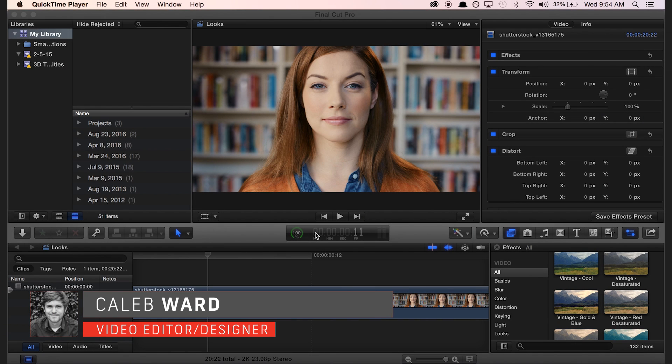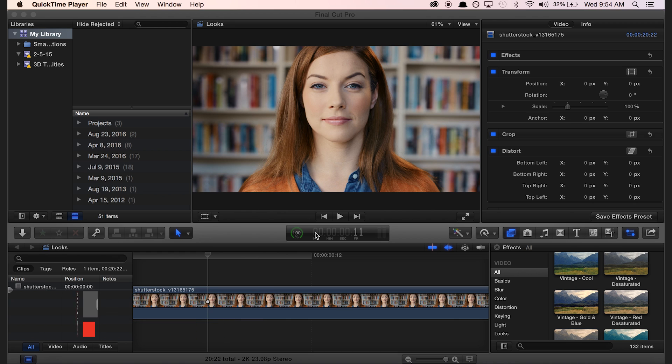Hi, this is Caleb Ward with Shutterstock.com, and in this quick tutorial, I'm going to show you how to install and use our 10 free vintage presets for Final Cut Pro.